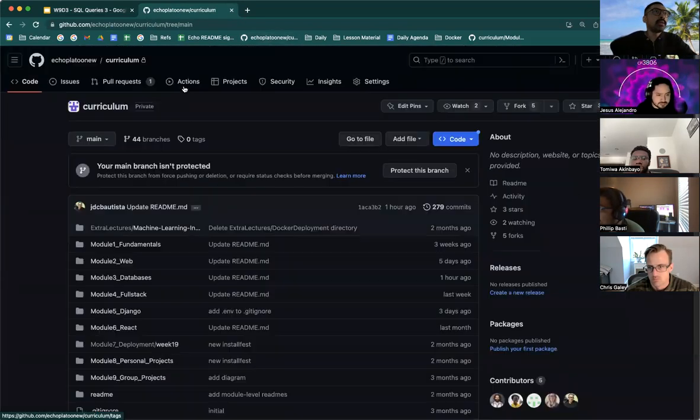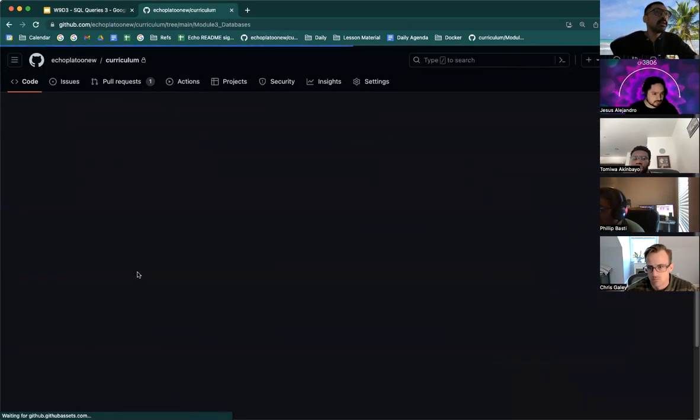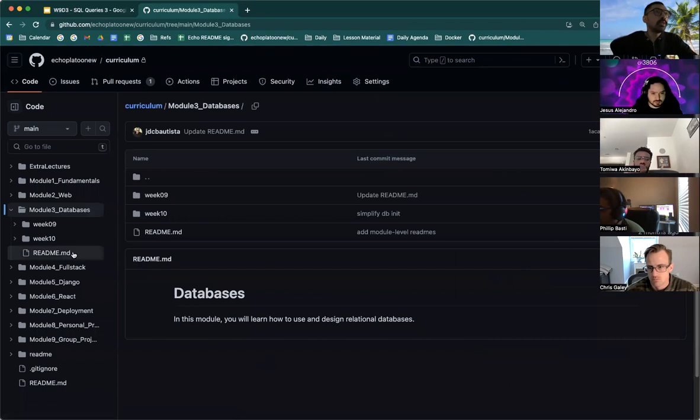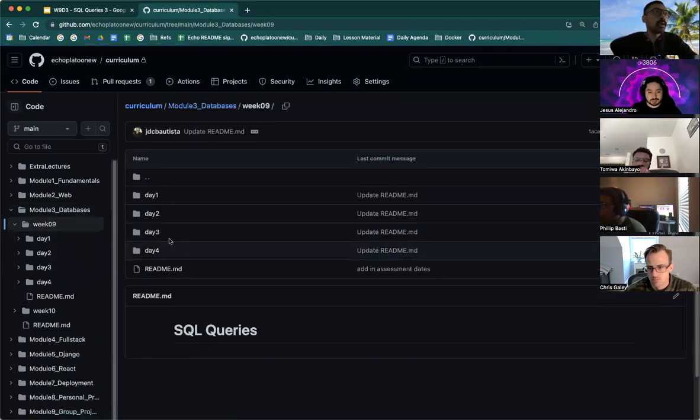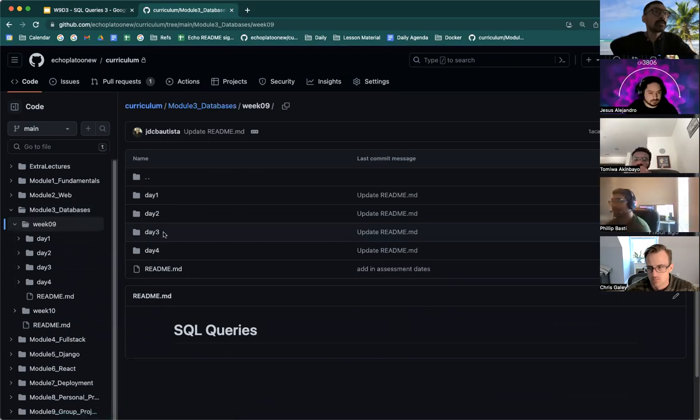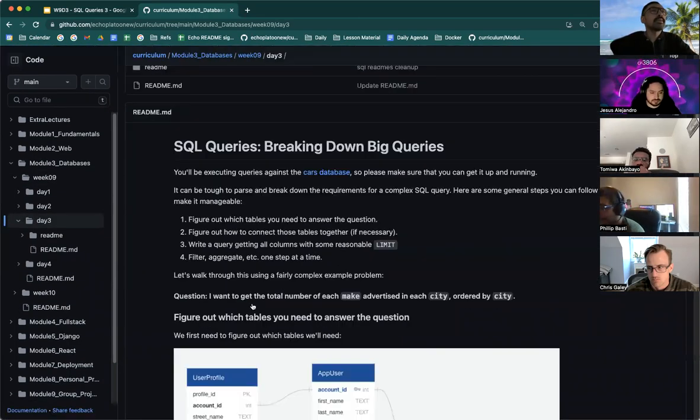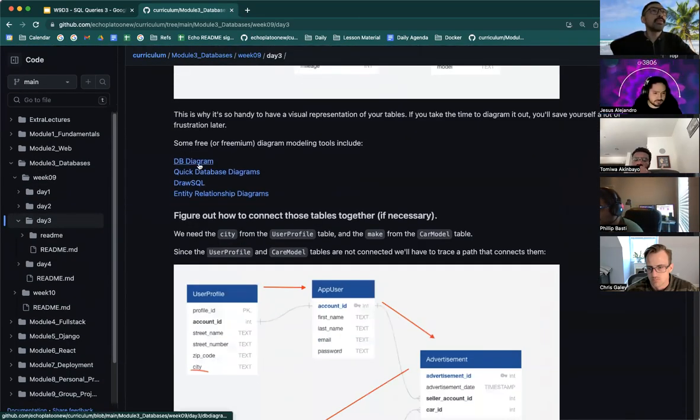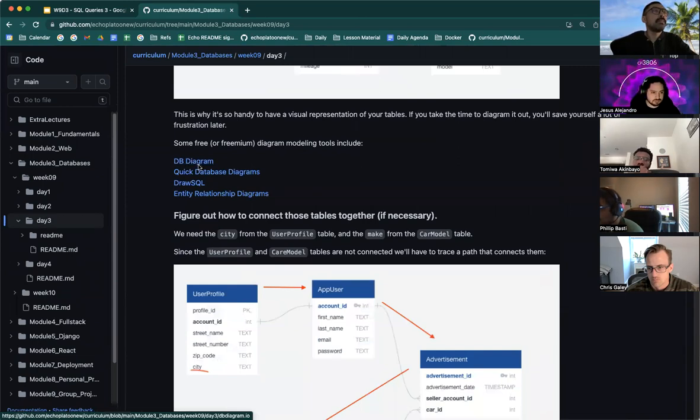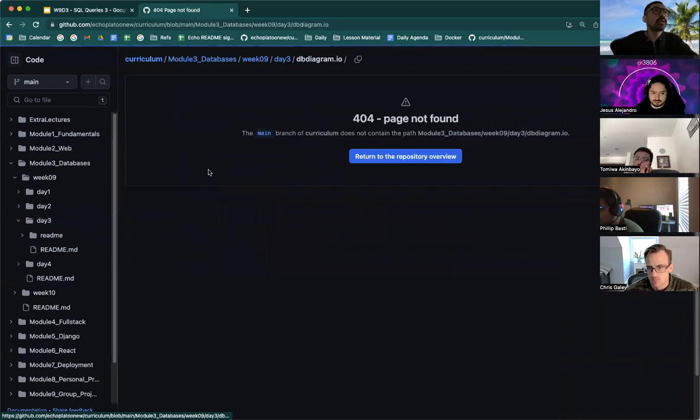Diagramming is a visual tool to assist with the conceptualization of your tables and some of the tools that are free out there are DB diagram, quick database diagrams. Not all of these use Postgres, but I believe this one does.